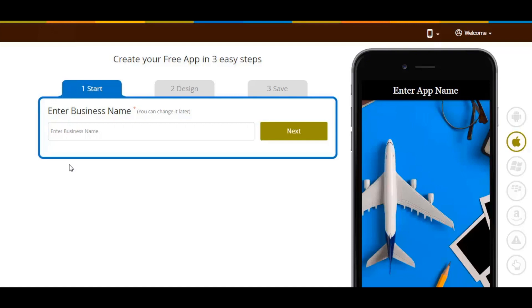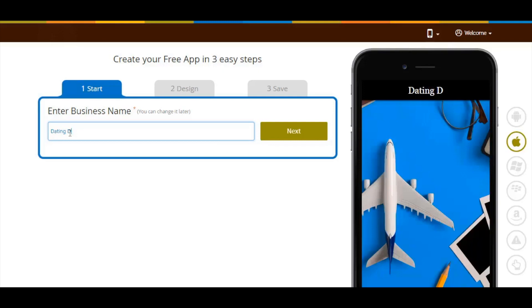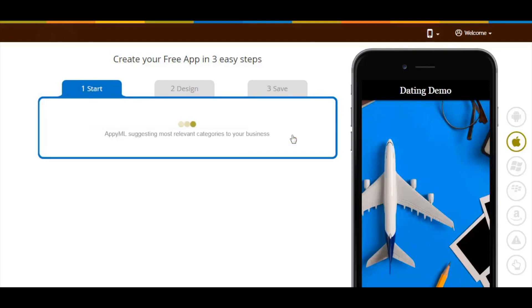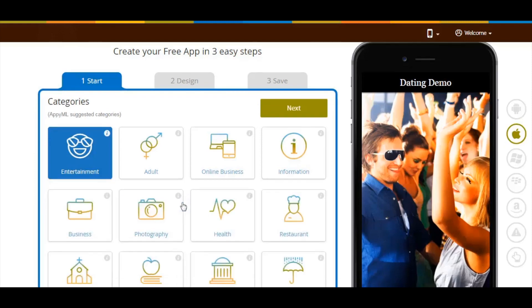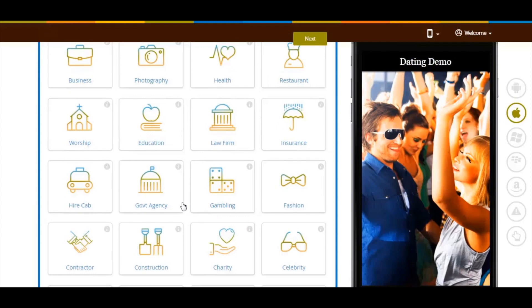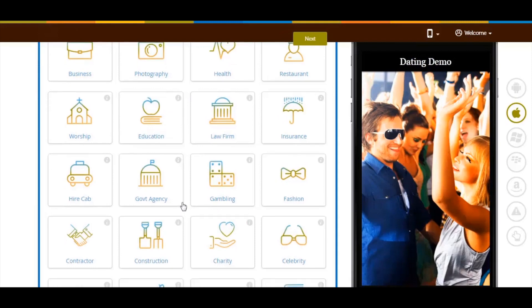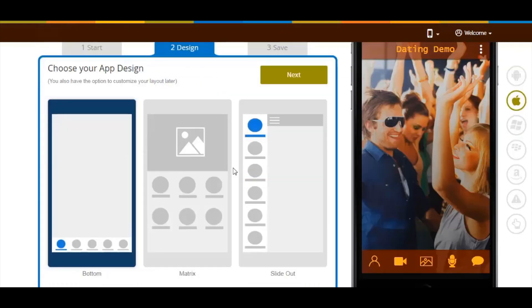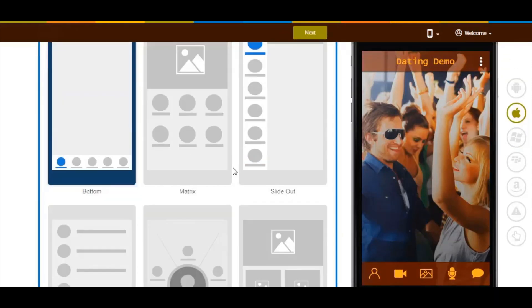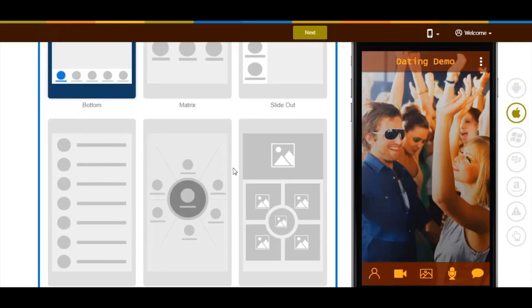Enter your business name and click Next. Based on your business name, the tool will suggest specific categories. If you can't find the proper category, click on View More Categories. Here you'll see all the categories. Choose the one that best suits your business. Once done, click Next. Now select an app design as per your choice and click Next.